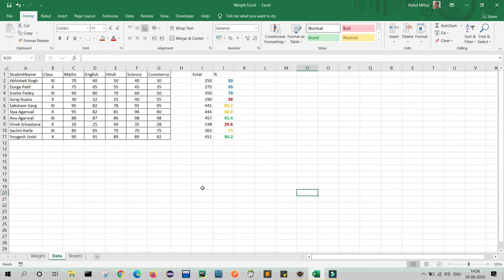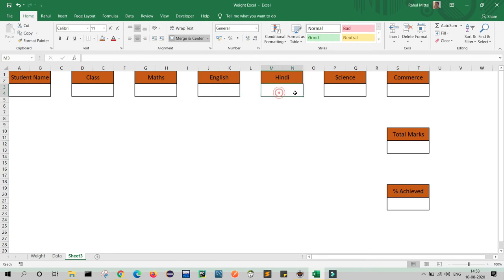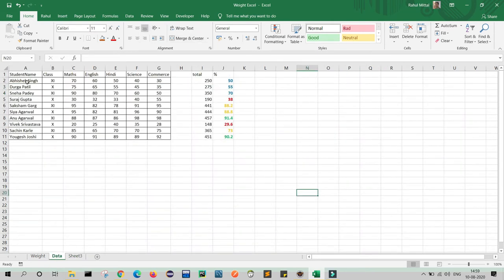In the next tab I have created a small UI. In one cell I will provide the student name, here the class of that particular student, in these columns the marks achieved by that student, total marks, and percentage achieved. First we will use Data Validation to create a drop-down for student names from Abhishek, Durga, Sneha, all the way to Yogesh. Select this cell, go to Data, and click on Data Validation.